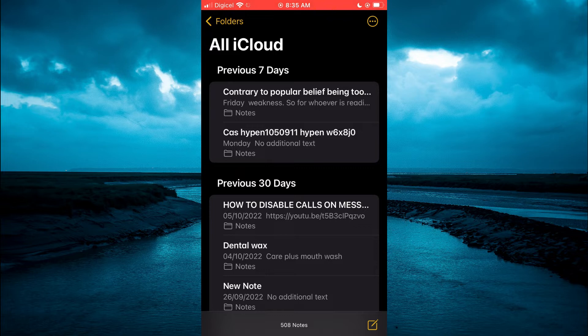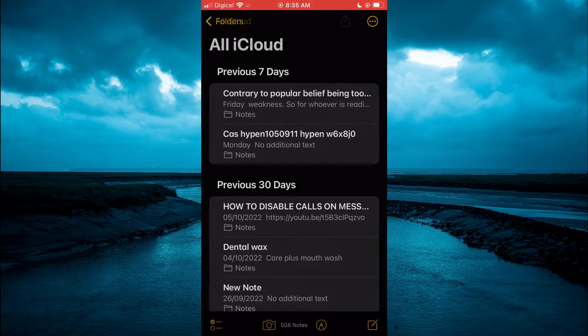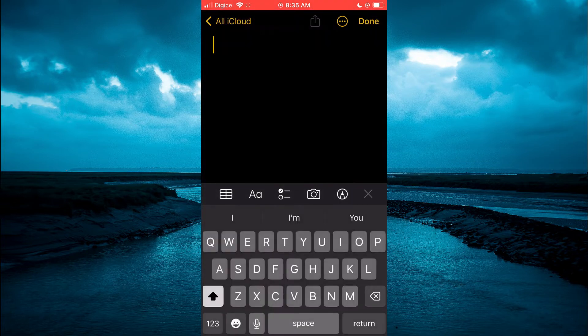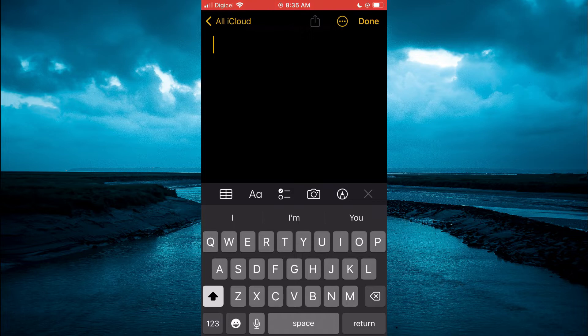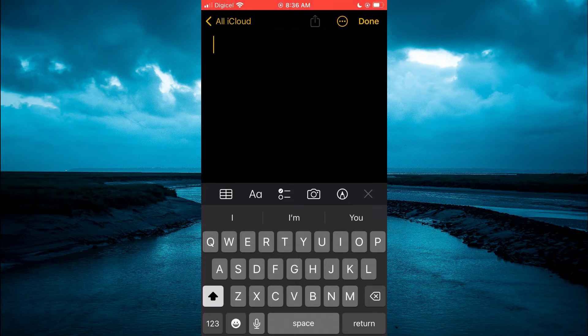on the pencil icon in the bottom right hand corner. After doing that, right above your keyboard, right beside the capital and comma, you are going to see a box icon. You are going to tap on